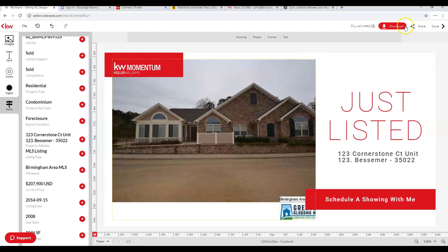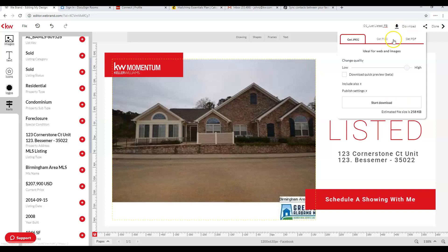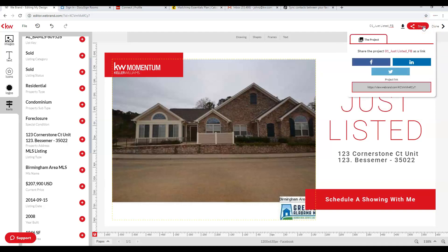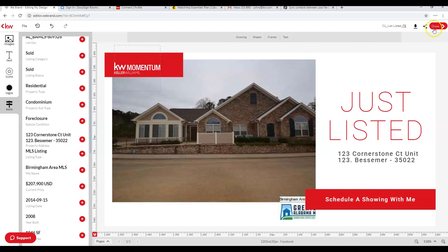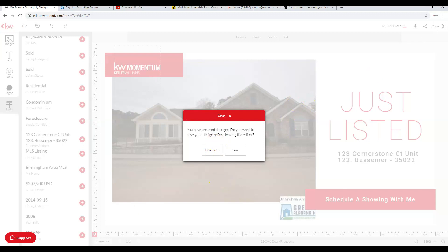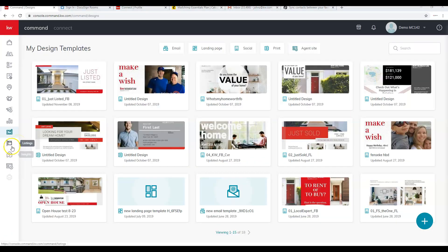When done, save the design by going to File and Save. You can download it by clicking the Download icon and choosing JPEG, PNG, or PDF — PDF is best for print pieces, PNG or JPEG for social media. The Share option in the top right lets you post directly to Facebook, LinkedIn, or Twitter. You also have Undo and Redo options available. When finished, click Done to exit Designs.